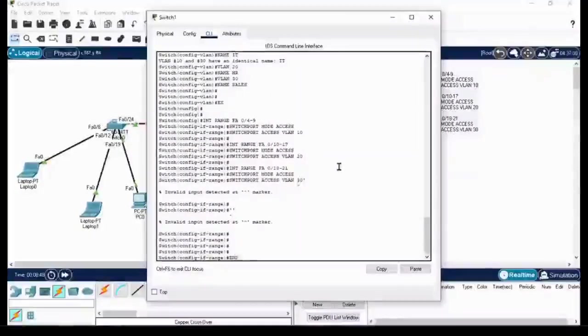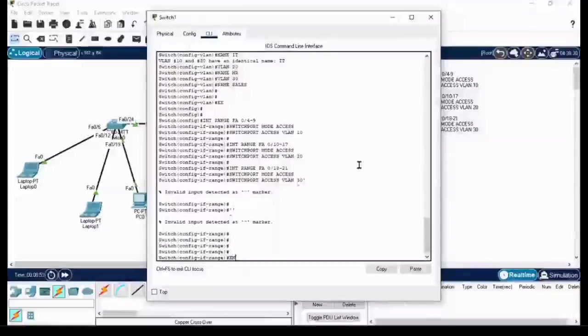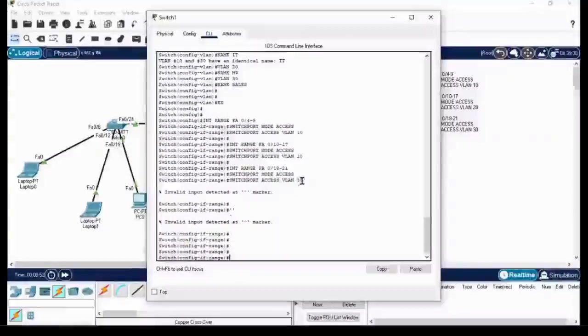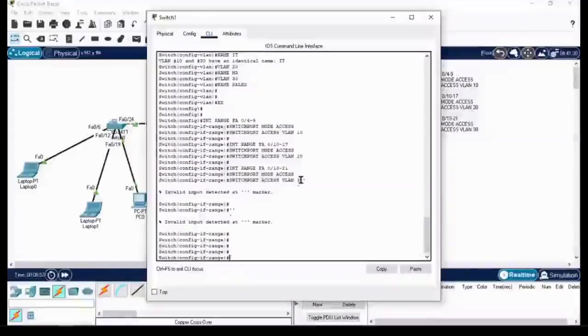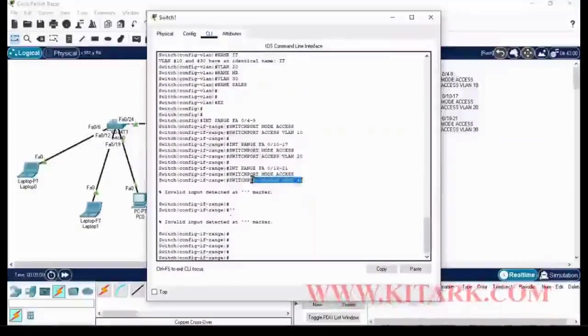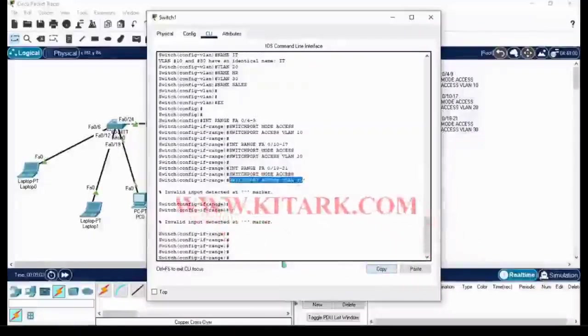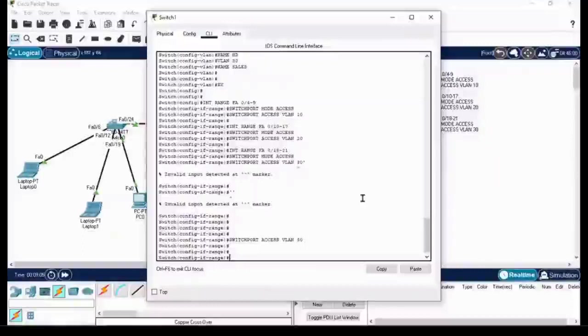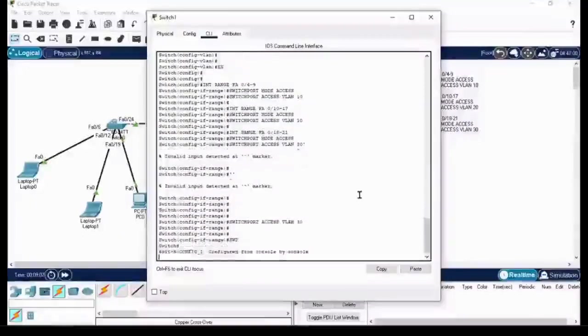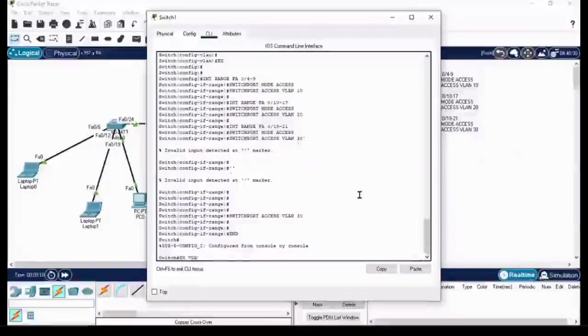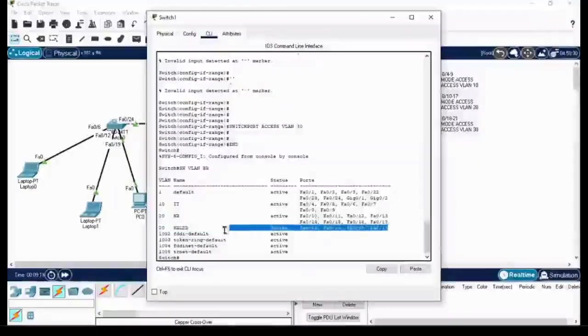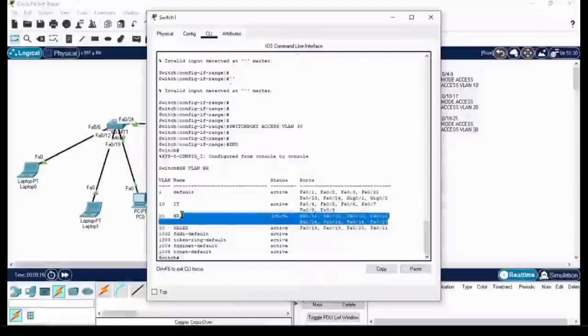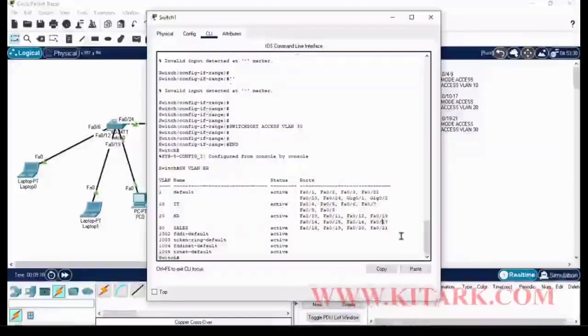Now, if there is an error, it will point it out and you can simply edit it. You can see the statement 'switchport access vlan 30' is having an error, so it's throwing an error to us. We can correct it, copy, paste it again and enter. If there is no error, it will reach the next line without any issues. So now verify the VLAN database and check what port numbers are assigned for particular VLANs.